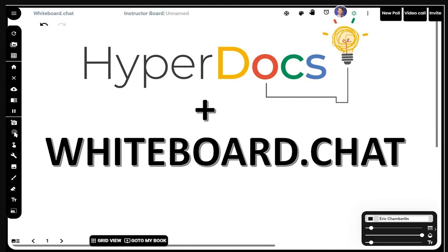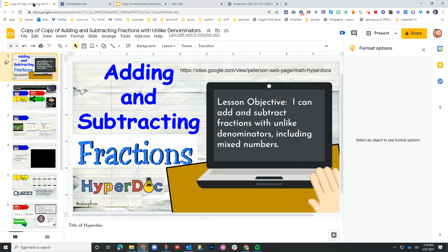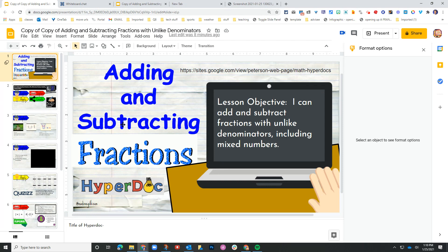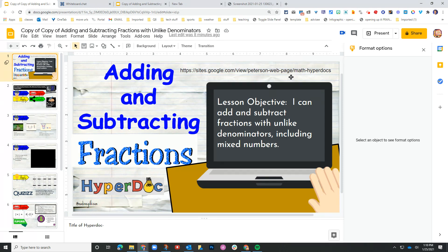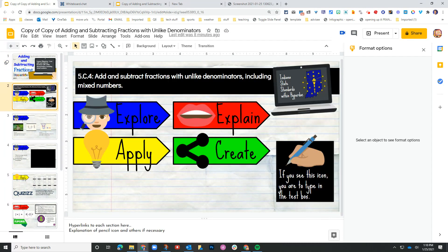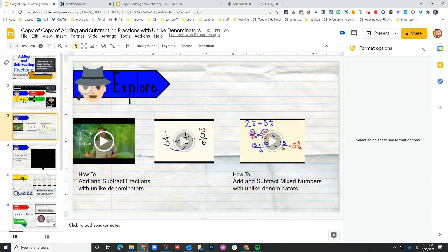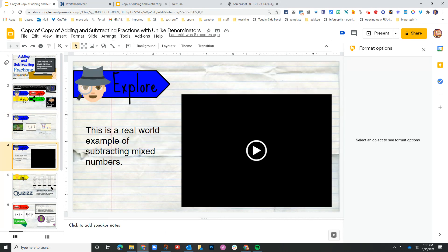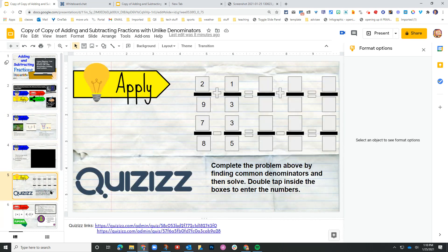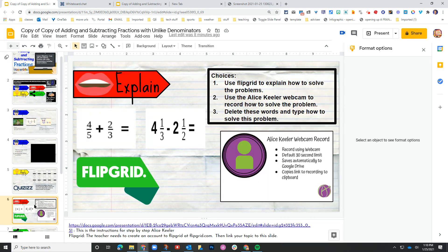So I went to the hyperdoc.co website and searched for some math HyperDocs, and I found this example of adding and subtracting fractions from the website, looks like last name is Peterson. If most of you are familiar with a HyperDoc, this particular one is set up around explore, explain, apply and create. And on each of the pages, there's an activity that the students are meant to do. In this particular activity, they are asked to go out to third party websites such as Quizizz and Flipgrid.